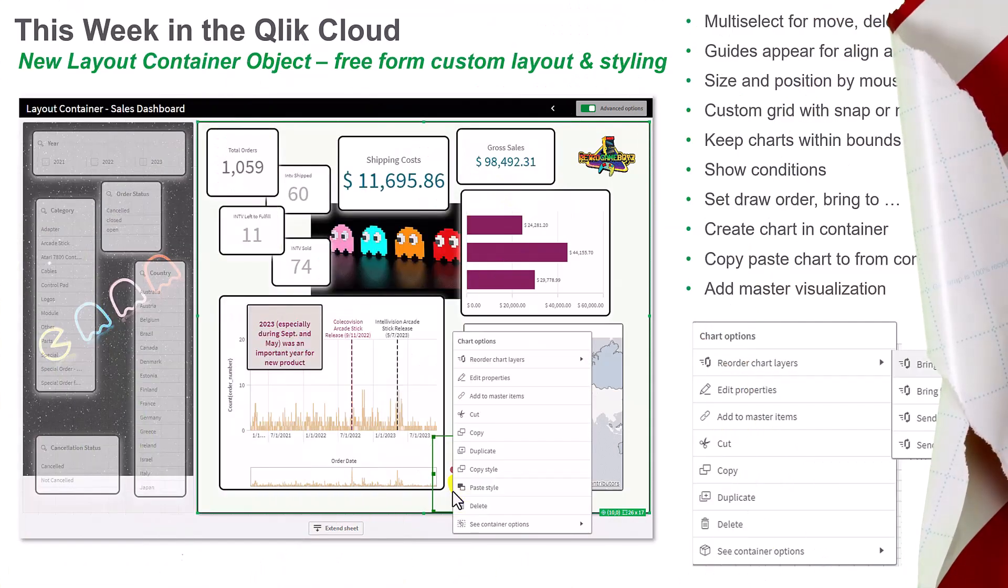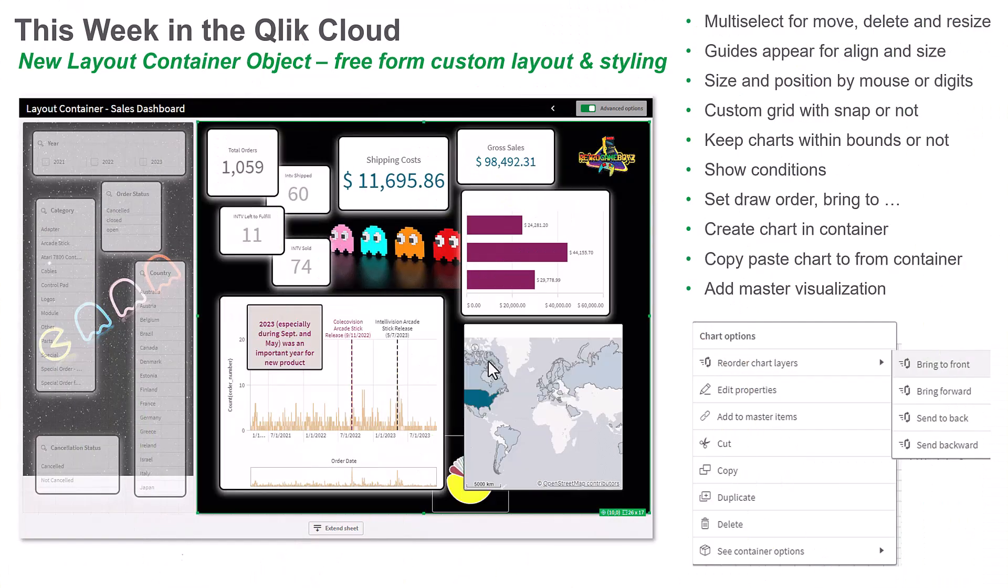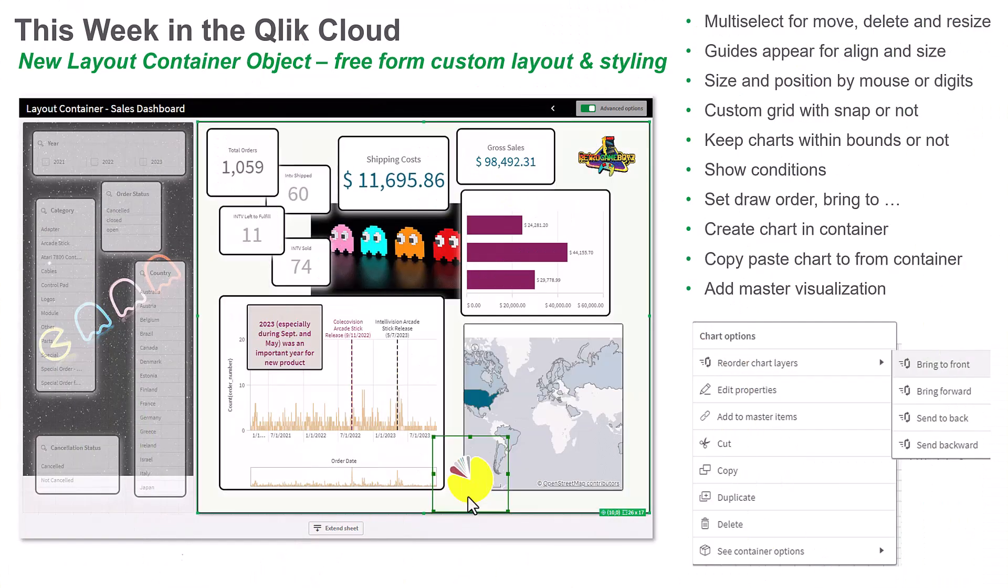This week I'm kicking off the holiday season with a gift that gives you new ways to create content and design dashboards in Qlik Analytics, our new layout container object.